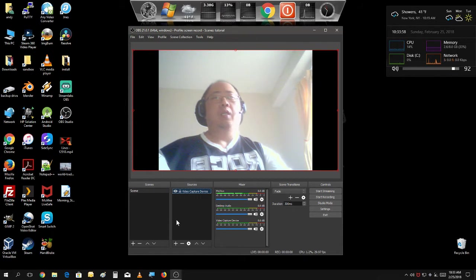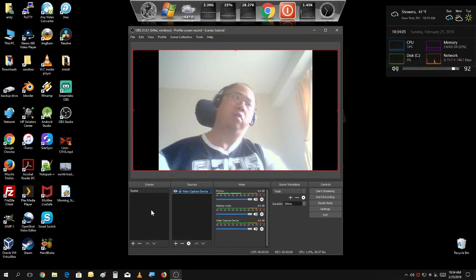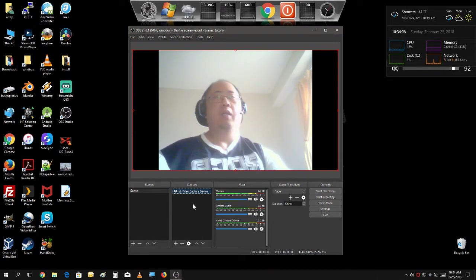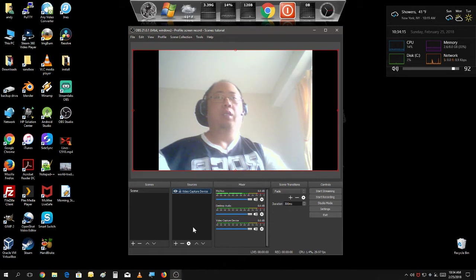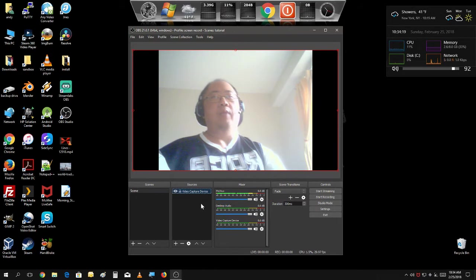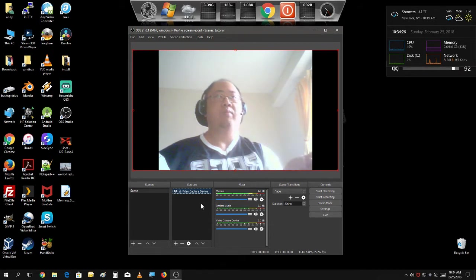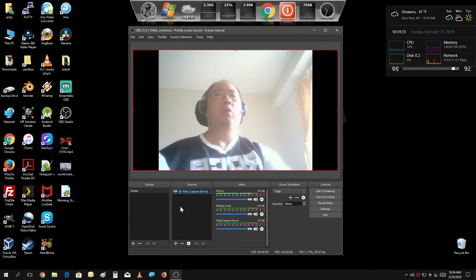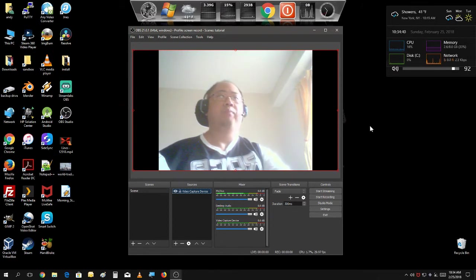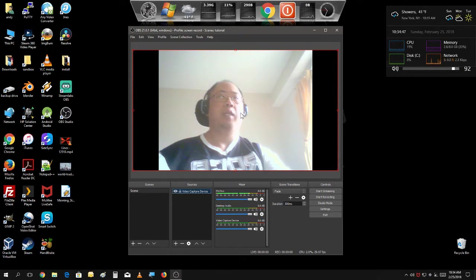You could add another scene for your game capture, or if you want to show a video, show a website with a browser capture — there's so many things you could do in these scenes. One thing I'm going to show you is: let's say you're doing a stream and you get a phone call, or nature calls, and you need to run to the bathroom real quick. You could always create a pause screen, so that people aren't just going to watch an empty webcam with nobody in it — just an empty room.